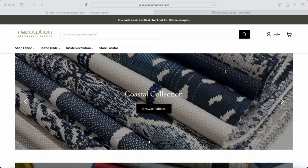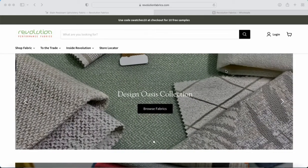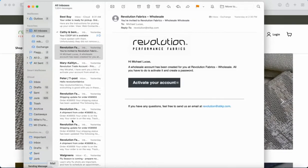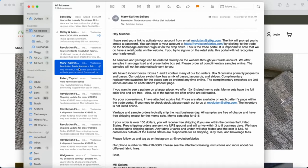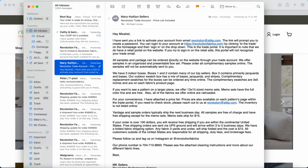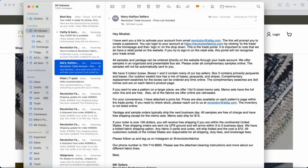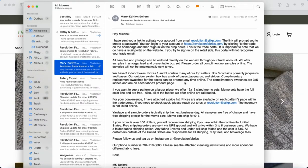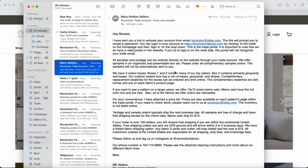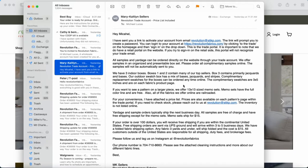The first one is going to be from Mary Caitlin Sellers, the fantastic, the fabulous Mary Caitlin Sellers folks. She is probably going to send you this email explaining the wholesale program, explaining the process. And the first thing she's going to tell you is that you're going to receive another link after this email to create your password.